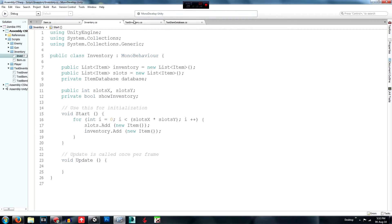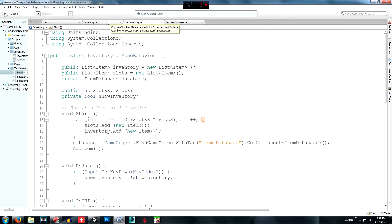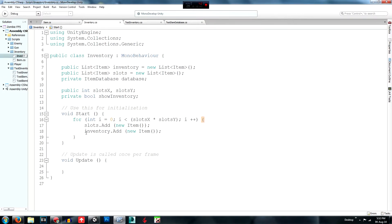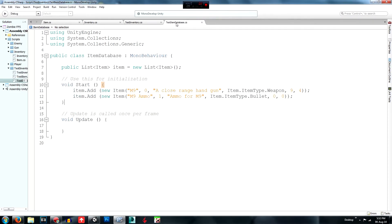I should have reviewed the reference videos before recording, but I just wanted to get some videos out to you. Next, find the database: set `database` equal to `GameObject.Find("Item Database").GetComponent<ItemDatabase>()`. This searches the hierarchy for a GameObject named 'Item Database' and grabs the ItemDatabase component from it.